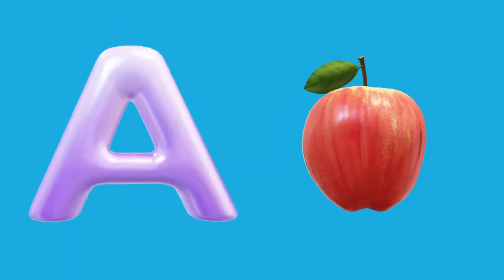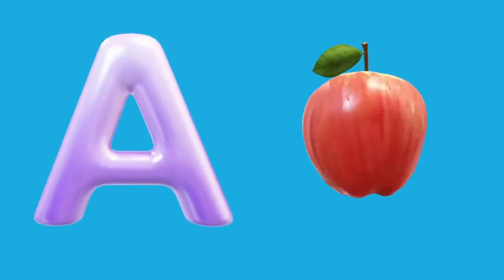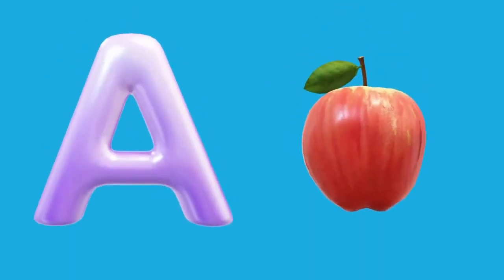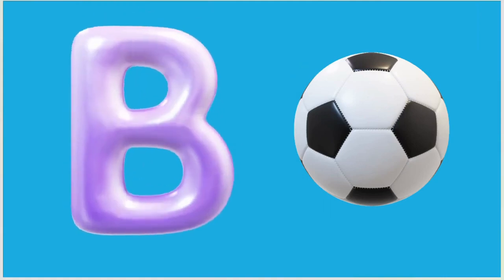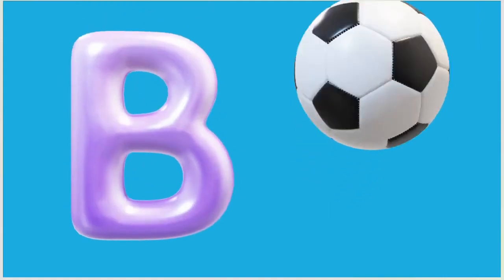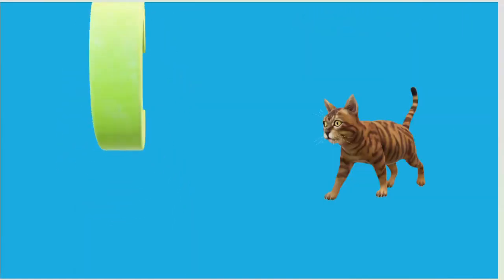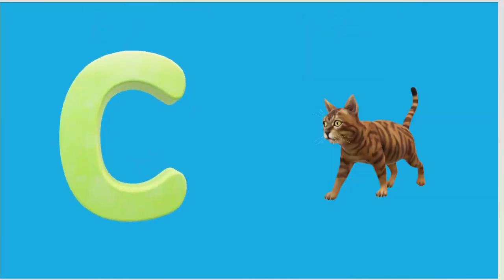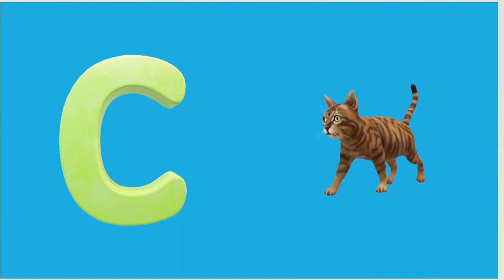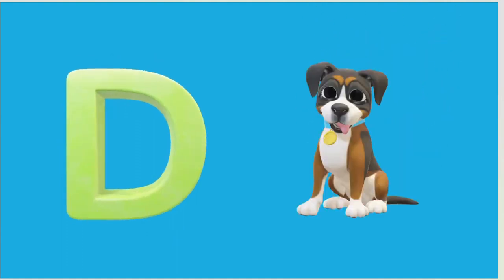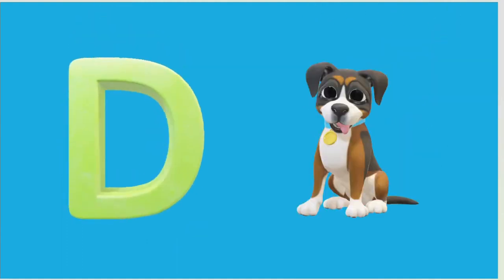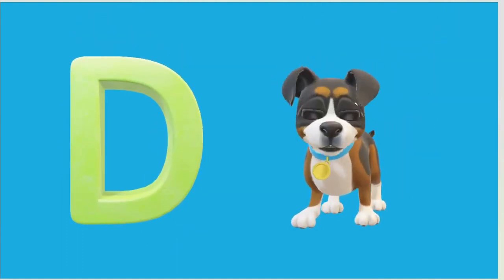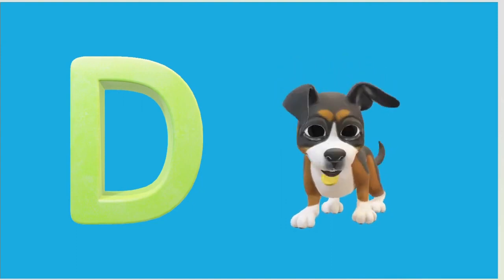A is for Apple, A-A-Apple. B is for Ball, B-B-Ball. C is for Cat, C-C-Cat. D is for Doll, D-D-Doll.